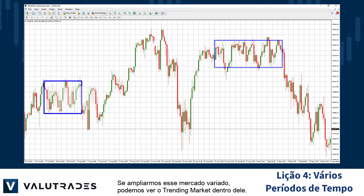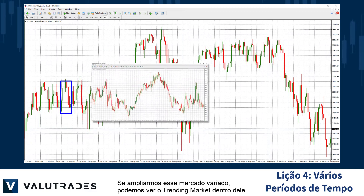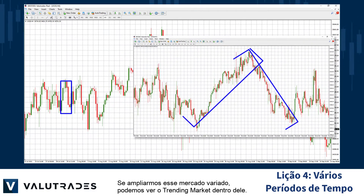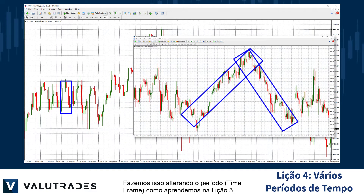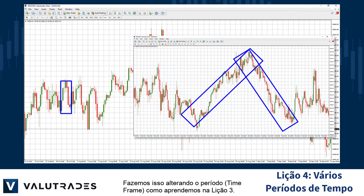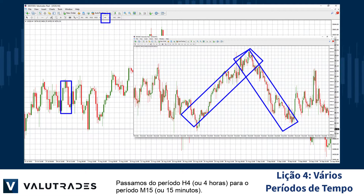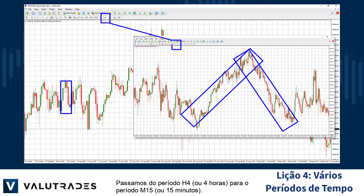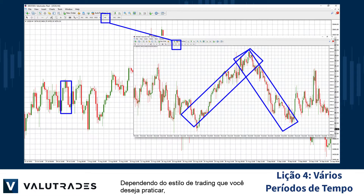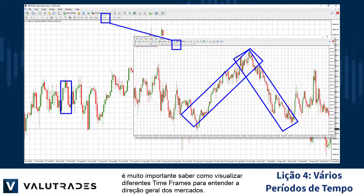If we zoom in on this ranging market, we can see trending markets within it. We do this by changing the timeframe, as we learned in Lesson 3. We have moved from the H4 or 4-hour timeframe to the M15 or 15-minute timeframe. Depending on the trading style you wish to practice, it is very important to know how to view different timeframes to understand the overall direction of the markets.